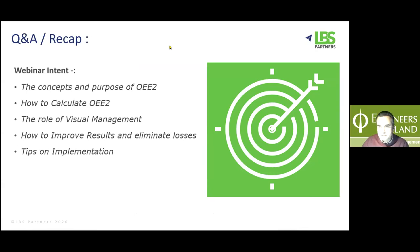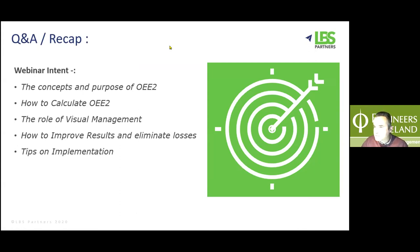That was excellent, Damon — thanks very much for a very good overview of OEE 2. We do have some questions. The first question is from Ronan Murphy, who asks: what is an appropriate measure for a long cycle batch API process with a cycle time of five to 14 days?